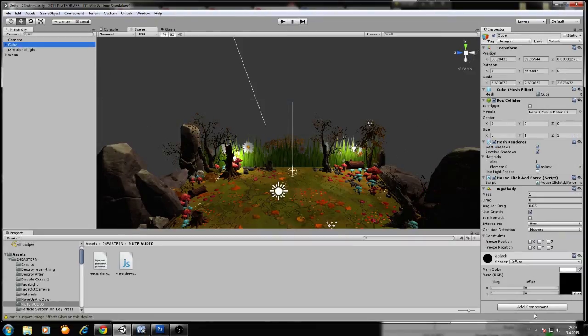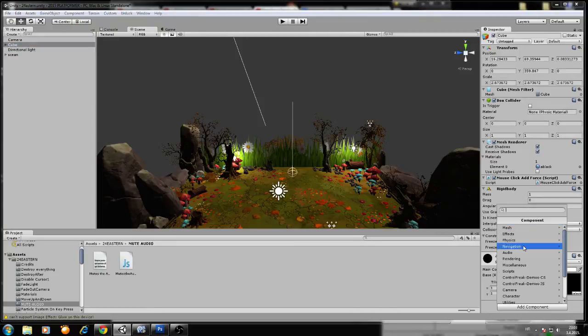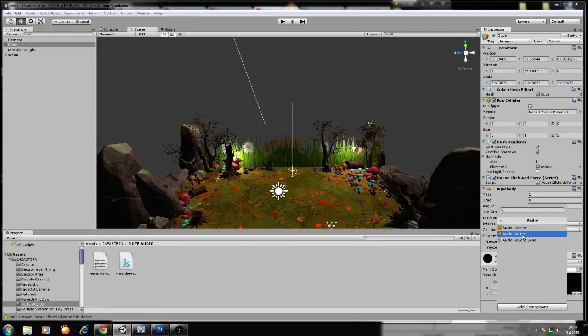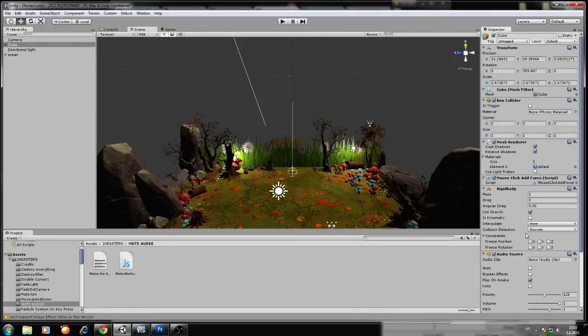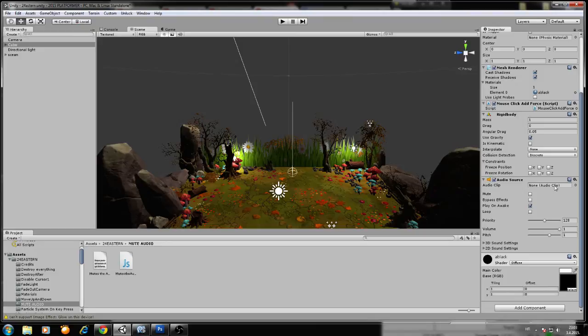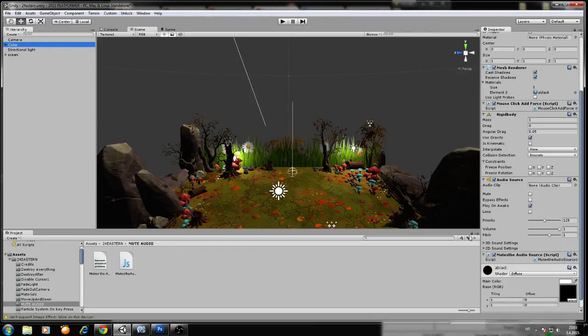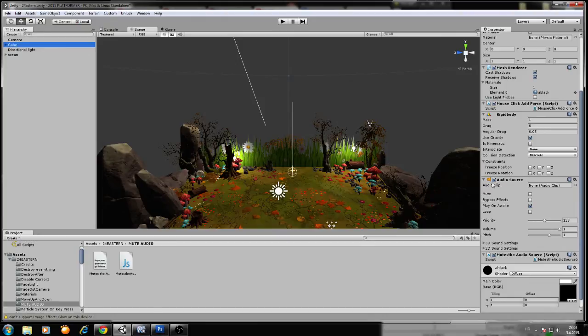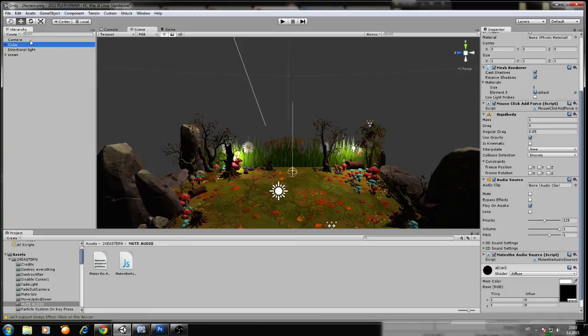Anywhere in your game where there is an audio source, you just drag and drop this script, okay, and it will silence this audio source the same way that it silences the main camera.